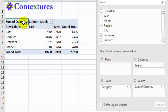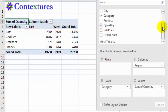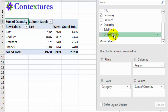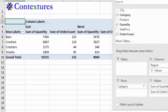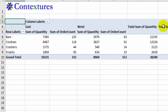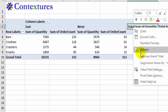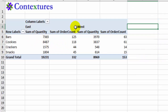For the next change I'm going to add another value. Right now we're showing quantity, but I'd also like to see how many orders we had for each category. I'll check order count, which puts it into the values area. We've got quite a wide pivot table now, so I'll right-click to remove grand total. Now we just have the total in each region — east showing quantity and order count, then west showing quantity and order count.